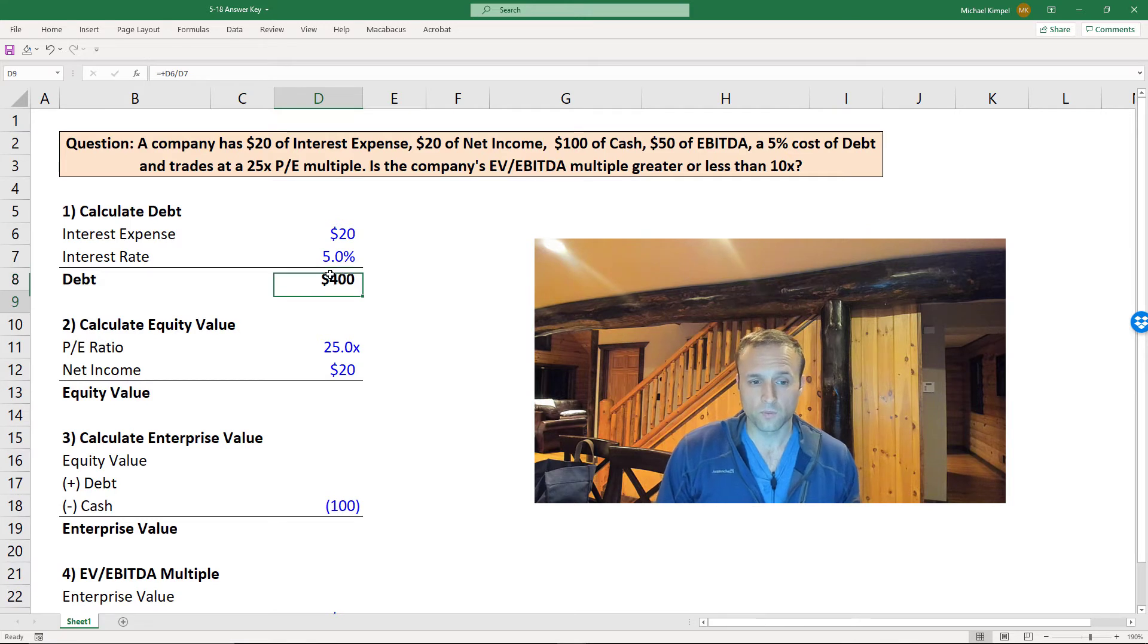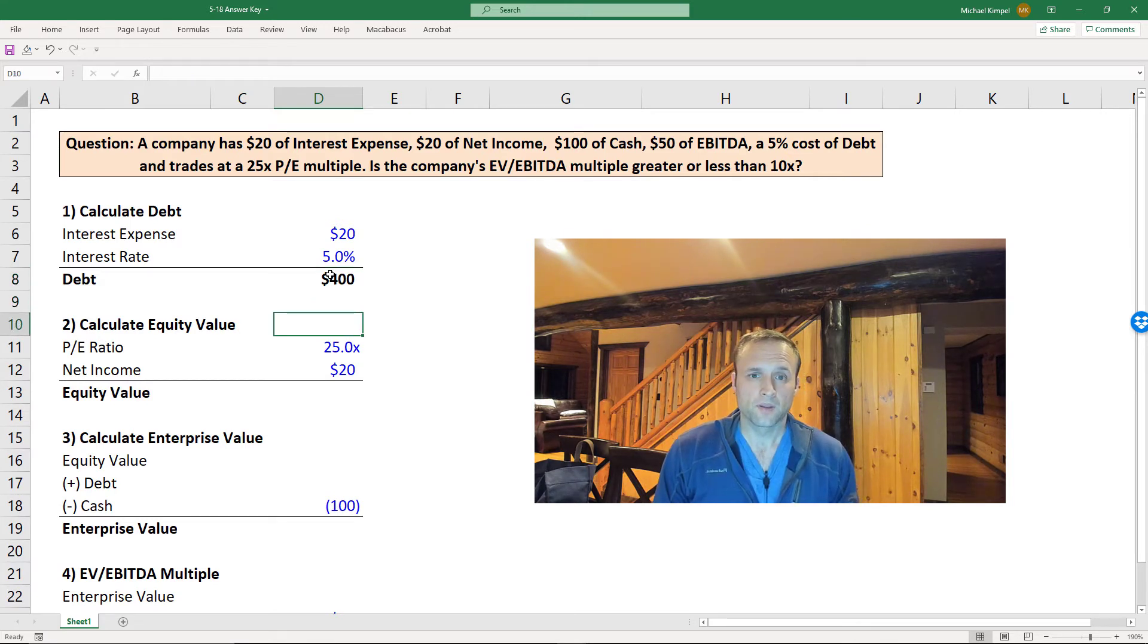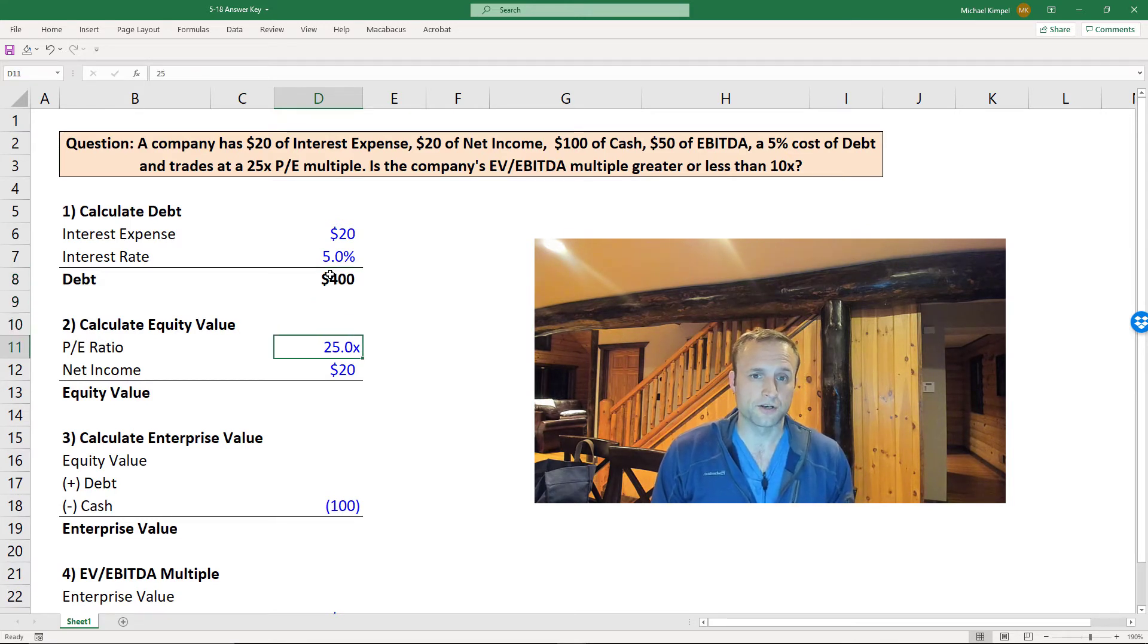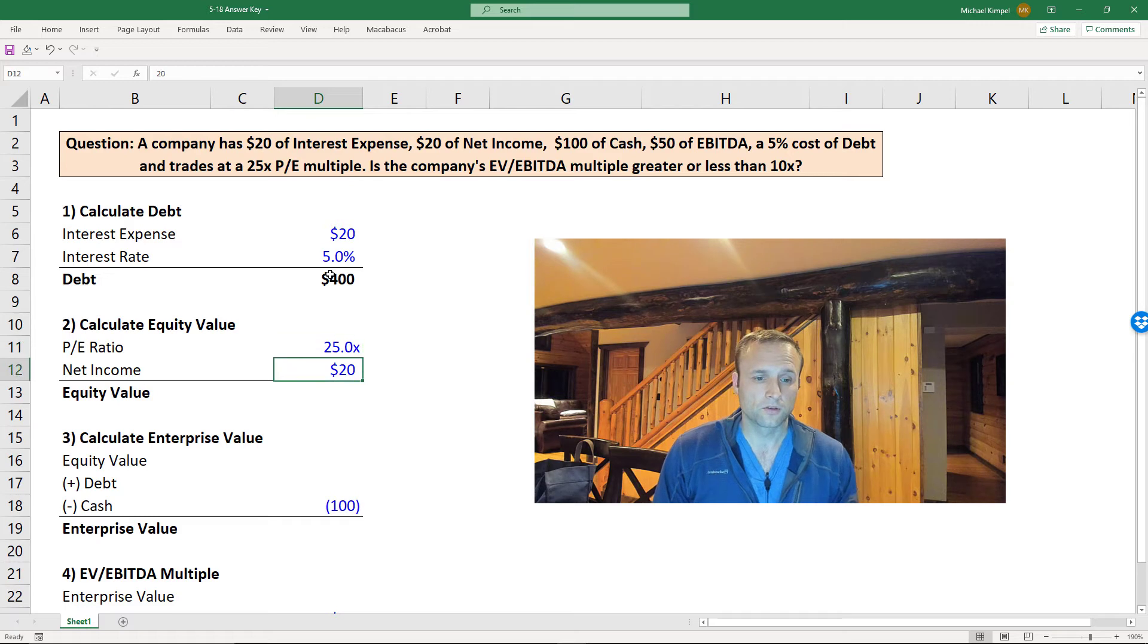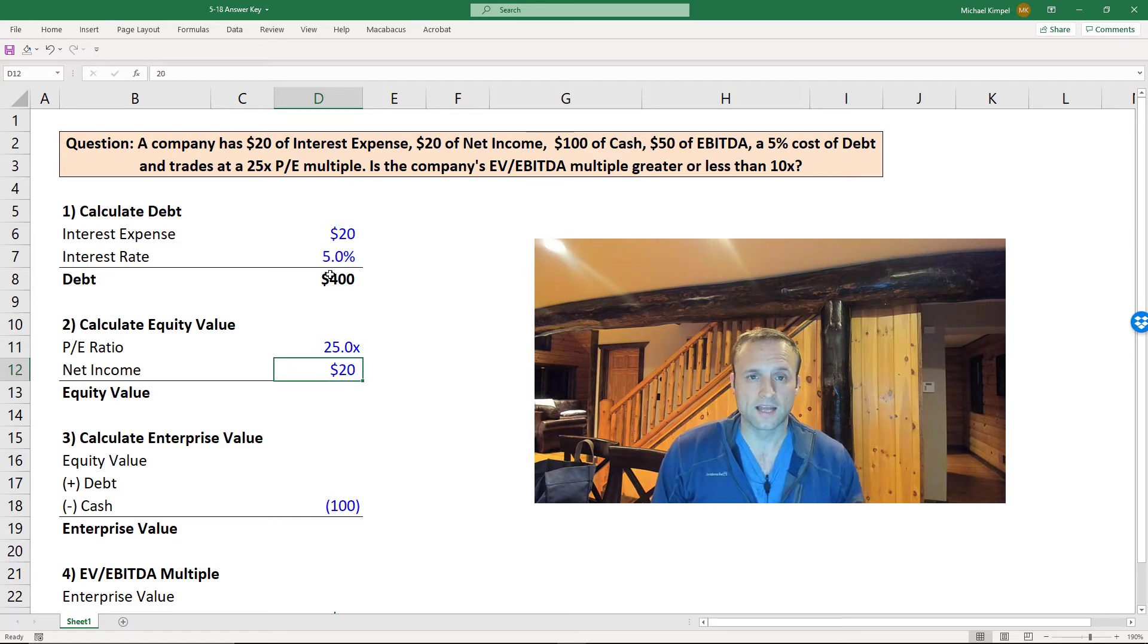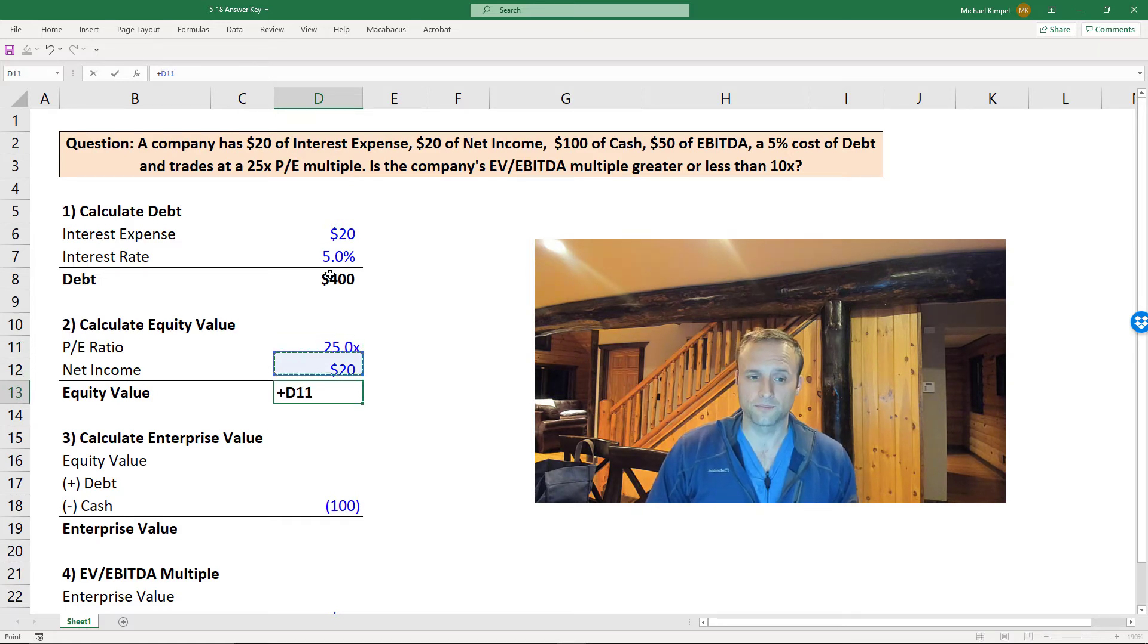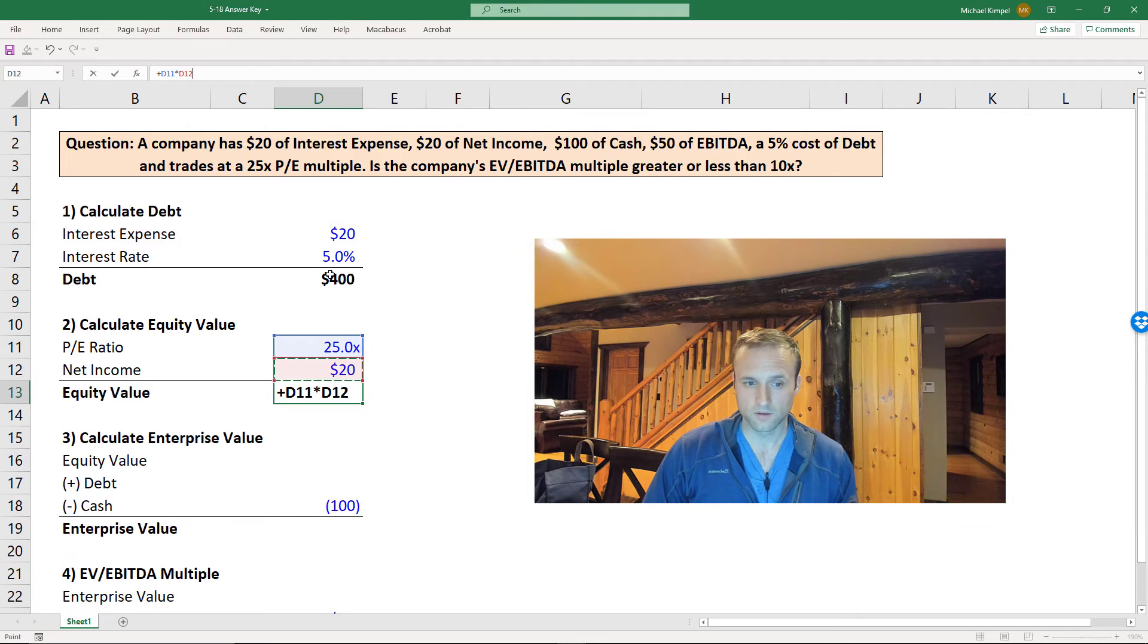We can then work on equity value. We have a 25 times P/E ratio, $20 of net income, and so we can multiply those out to get to our equity value.